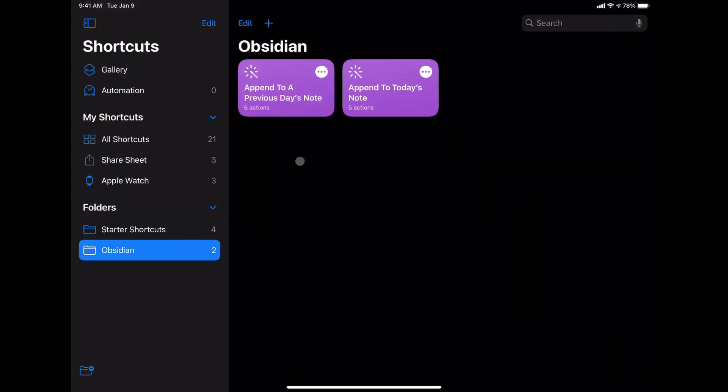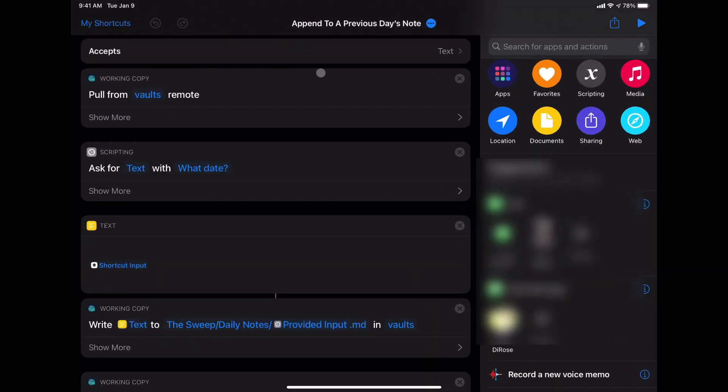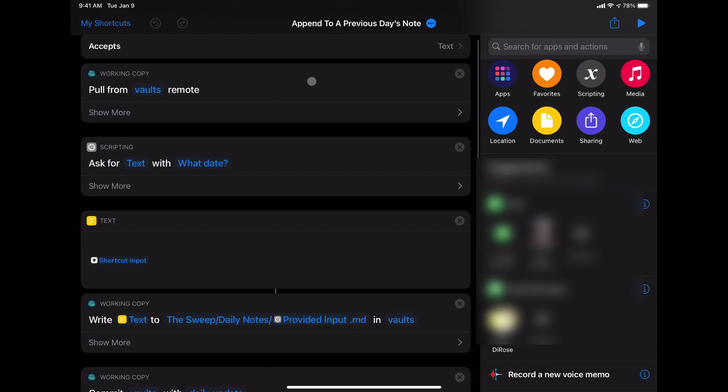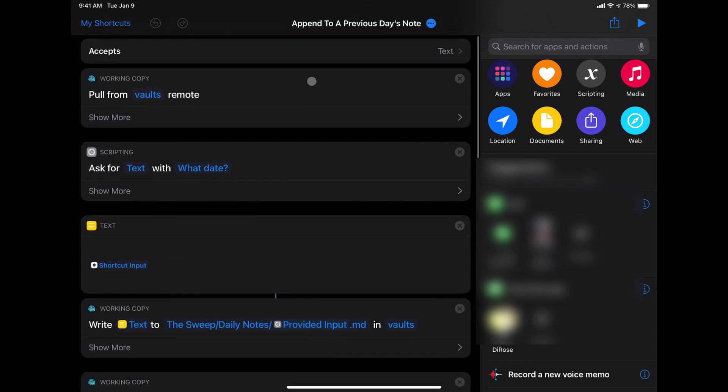Next, let's take a look at the append to a previous day's note shortcut. Essentially, this one is the same. The only difference here is that I'm asking for text with what date.